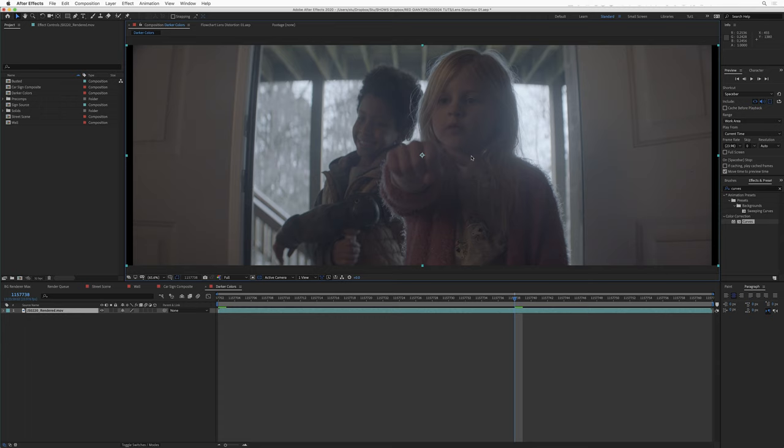Hey, this is Stu and today we're going to talk about lens distortion, an all-new effect in Red Giant's VFX Suite.